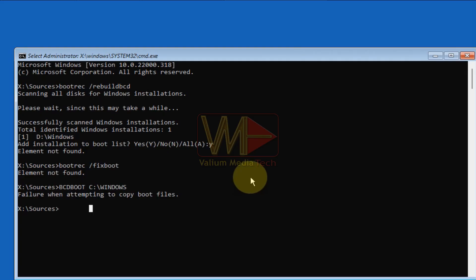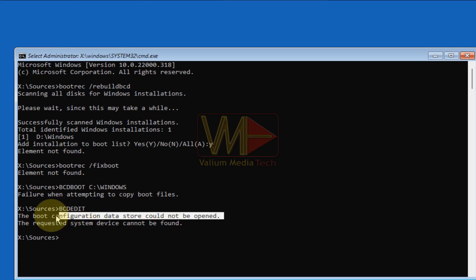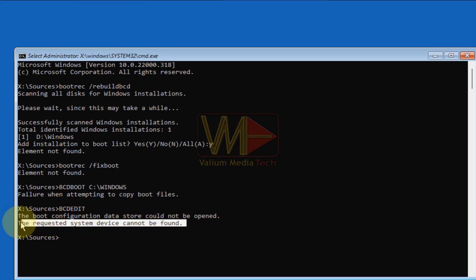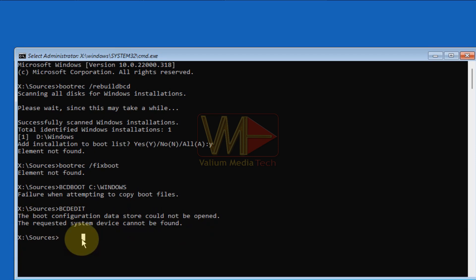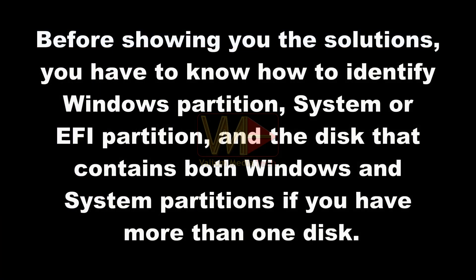When executing the bcdedit command you will see the error 'the boot configuration data store could not be opened' followed by 'the requested system device cannot be found,' instead of showing the boot configuration data. This video will help you fix all of these errors in both GPT and MBR systems without losing data, either by using an automatic batch script or by repairing the system partition manually. Before showing the solutions, you need to know how to identify the Windows partition, system or EFI partition, and the disk that contains both.